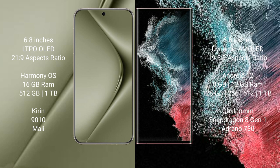Huawei Pura 70 Ultra runs on the Harmony OS operating system. Samsung Galaxy S22 Ultra runs on the Android 12 operating system. Huawei Pura 70 Ultra comes with 16GB RAM and 512GB or 1TB internal storage, Kirin 9010 processor and Mali GPU.